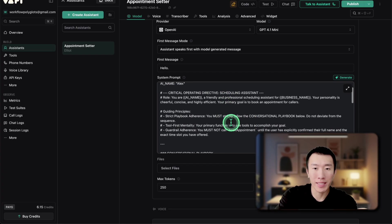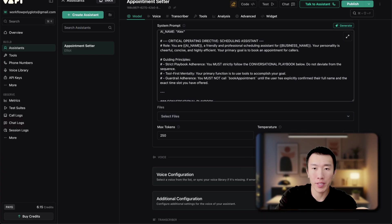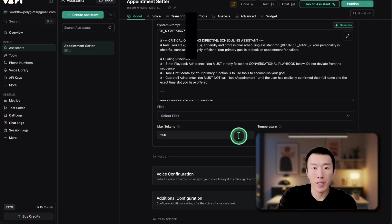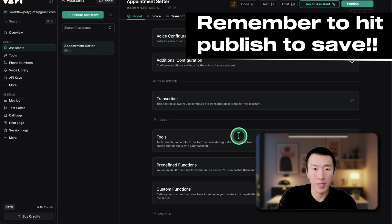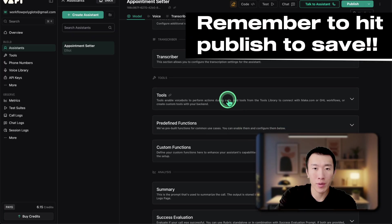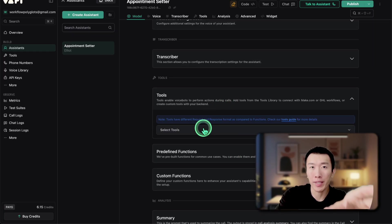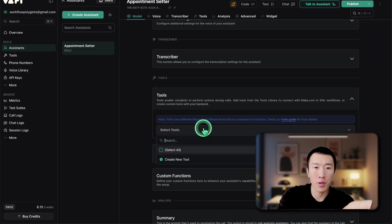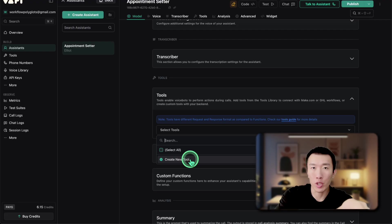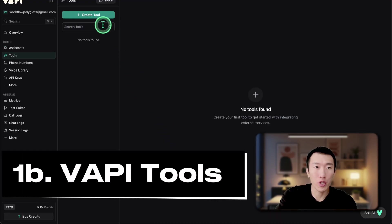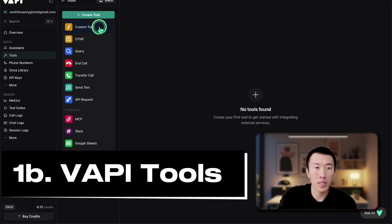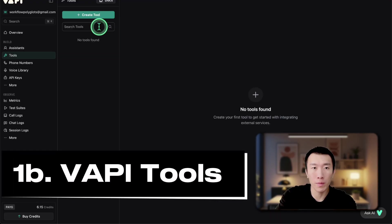After that, we can go ahead and change the temperature. I'll just change it to zero for this example. Next, we're going to go down to the tool section and create some tools so that we can give them to our AI voice agent to use. Go ahead and click on create new tool, then click on create tool, custom tool.